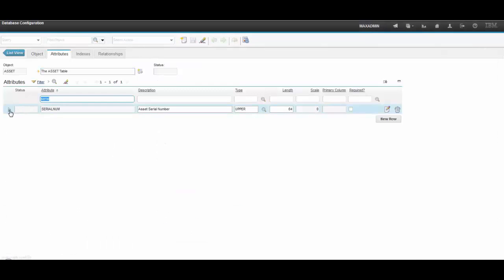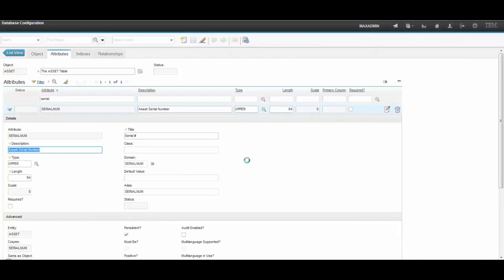Let's bring up asset here, SerialNumber. Here you see the SerialNum domain attached to this attribute in the database.